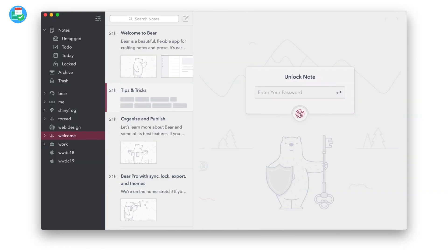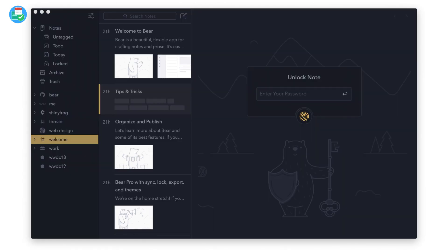There are two new themes in Bear Pro 1.7: Gandalf and Maharaj. These are new themes available for fans of Lord of the Rings — the Gandalf one in particular. You can definitely have a look at those and enjoy them.